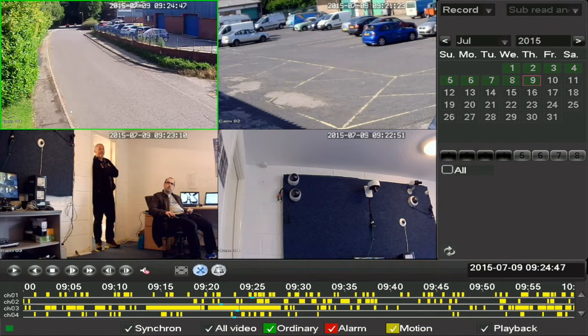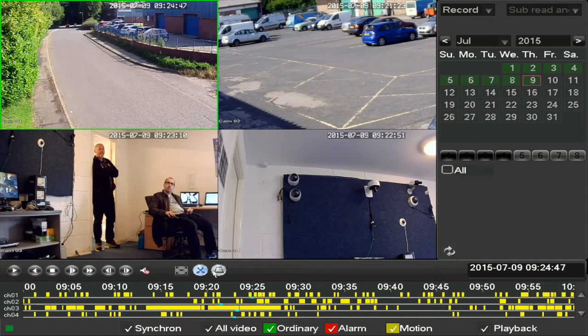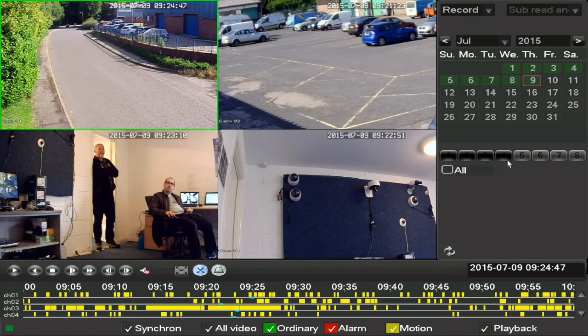The next two buttons are related to backing up recordings, which I'll cover later in this video. Finally on this screen, on the right below the dates, are the camera selection buttons where you can choose which cameras you want to play back.